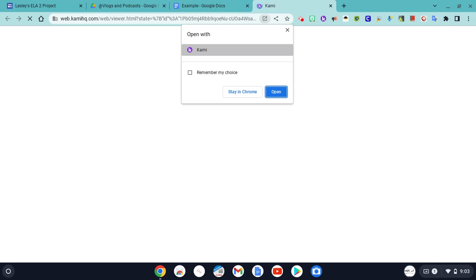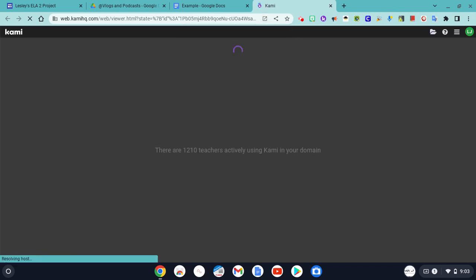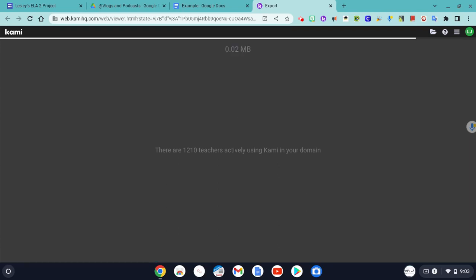On a Chromebook, it's going to ask if you want to open in the Kami app, or if you want to just stay in Chrome. I'm going to stay in Chrome just because I think it's six of one, half a dozen of the other, so it's basically the same thing.